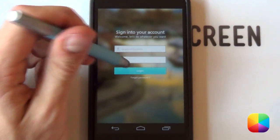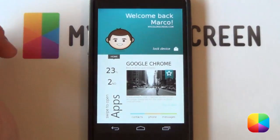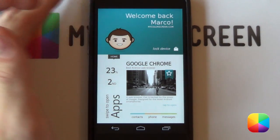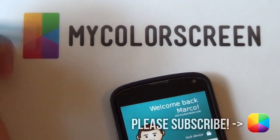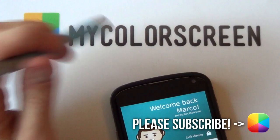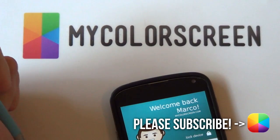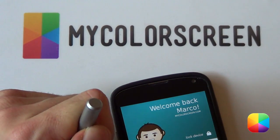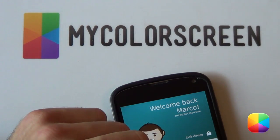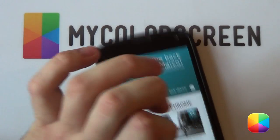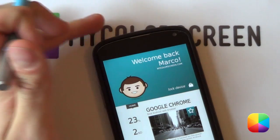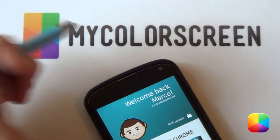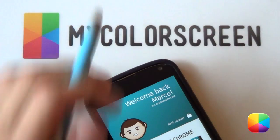Thank you very much for watching. If you have any questions, please leave them in the comment section below, and don't forget to like, comment, and subscribe to the My Color Screen YouTube channel, as well as check out our Facebook, Google Plus, and Twitter community. This is Marco from My Color Screen — and as always, don't stop customizing.